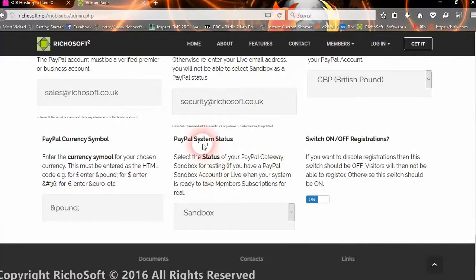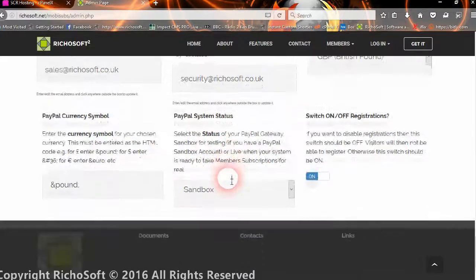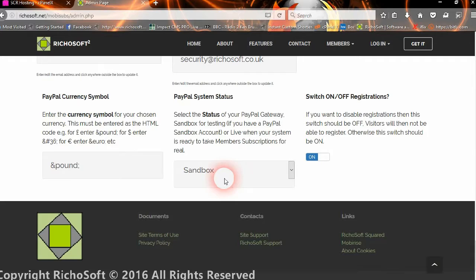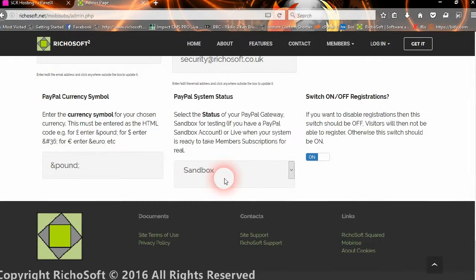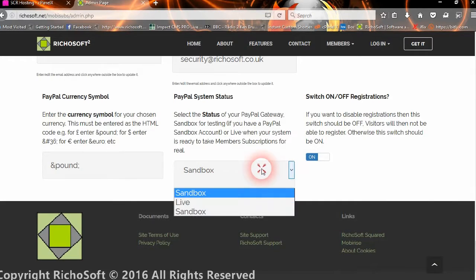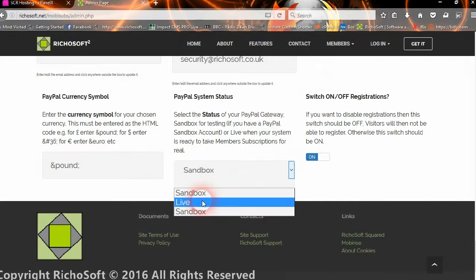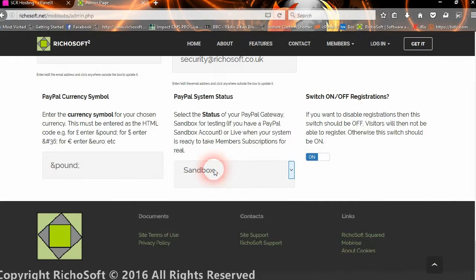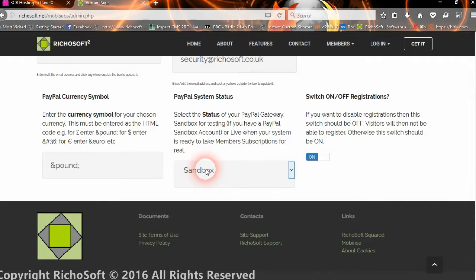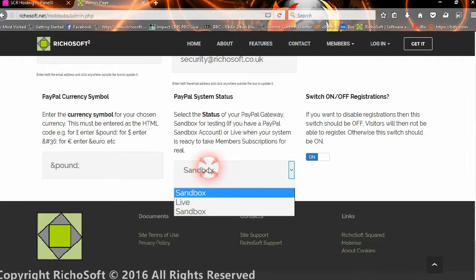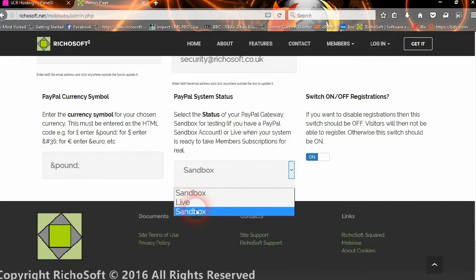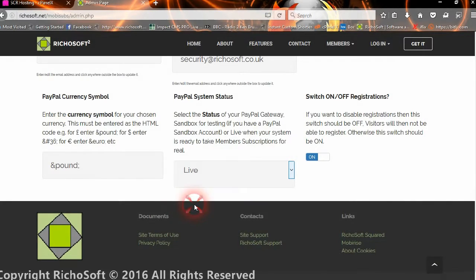Okay, so then you can select the status of the system. And this will automatically change all the URLs needed for PayPal etc, and all the necessary variables that need to be sent to PayPal. And you can either select sandbox or live. So if you've got a sandbox PayPal account, you can select sandbox and test your system before you go live. Otherwise you would select live.